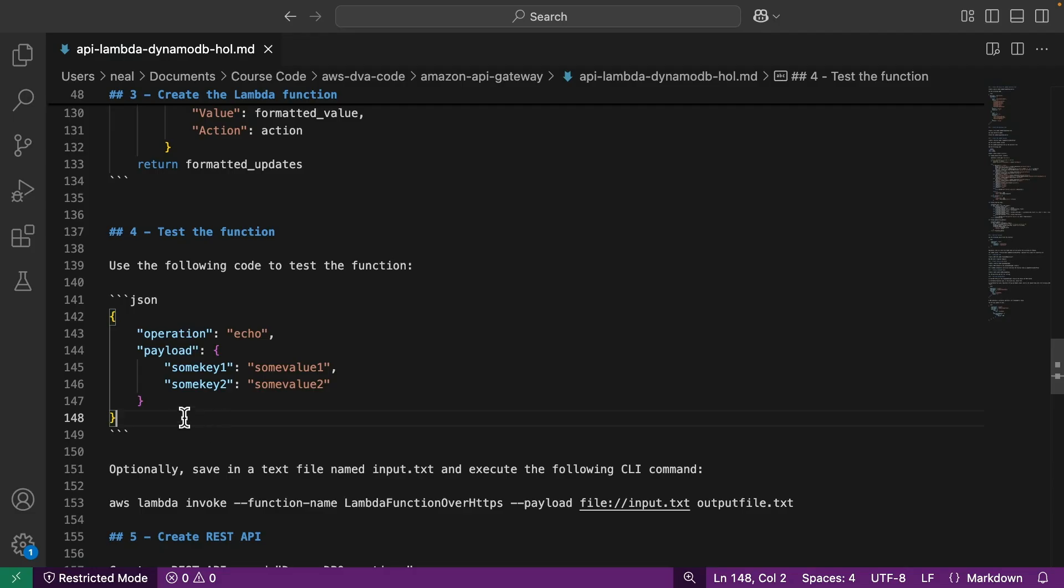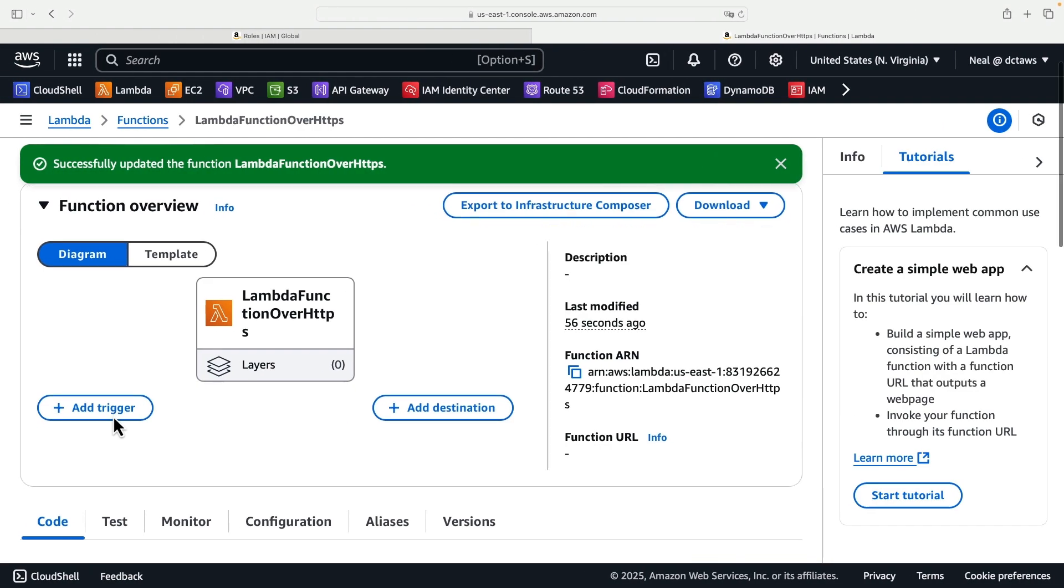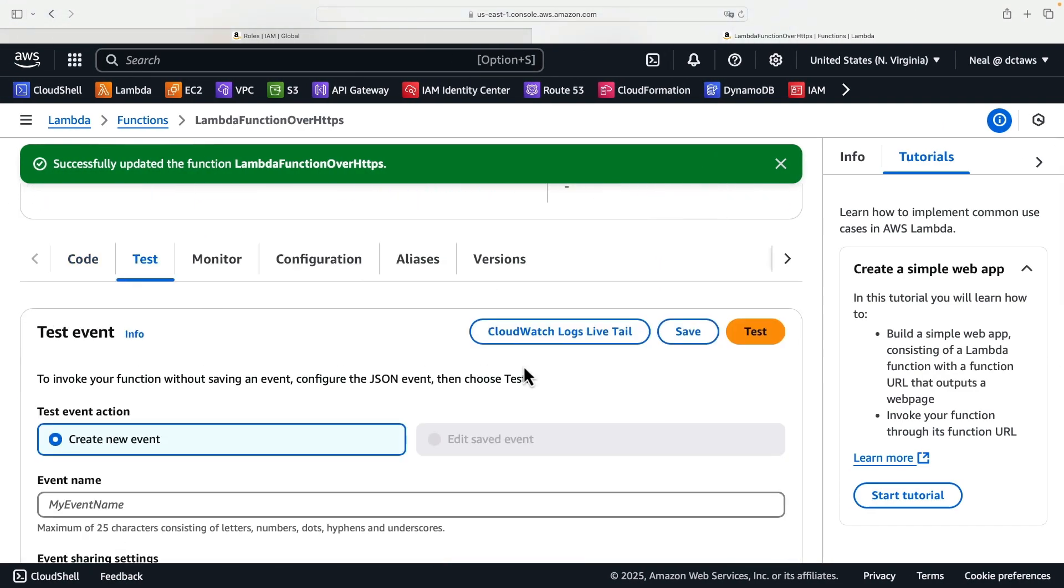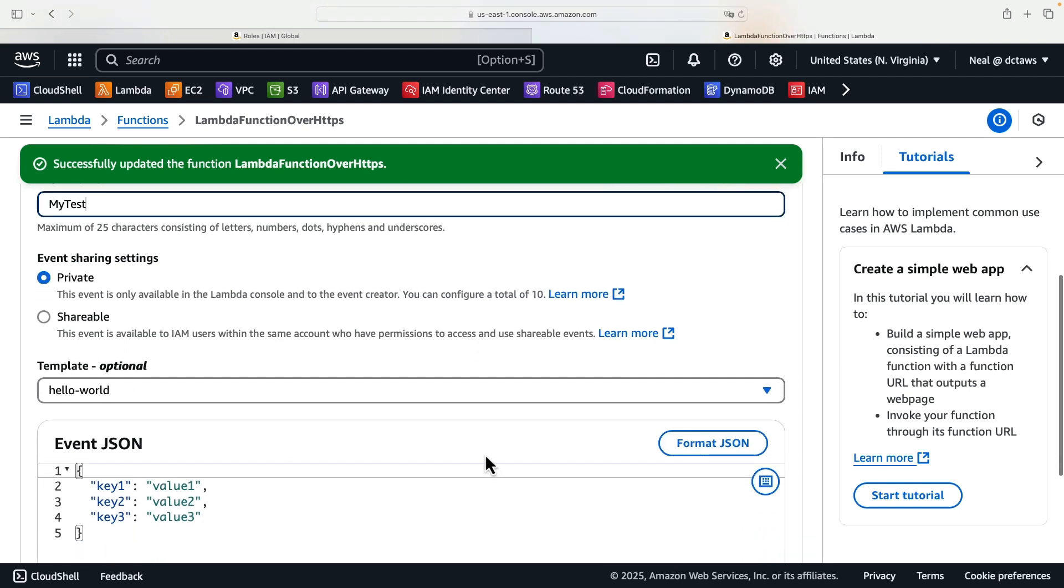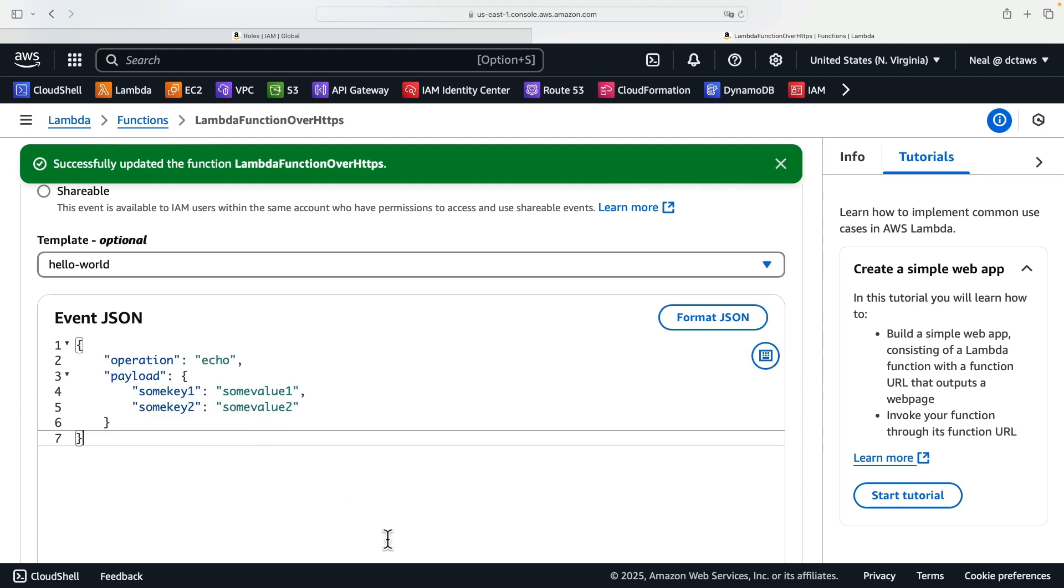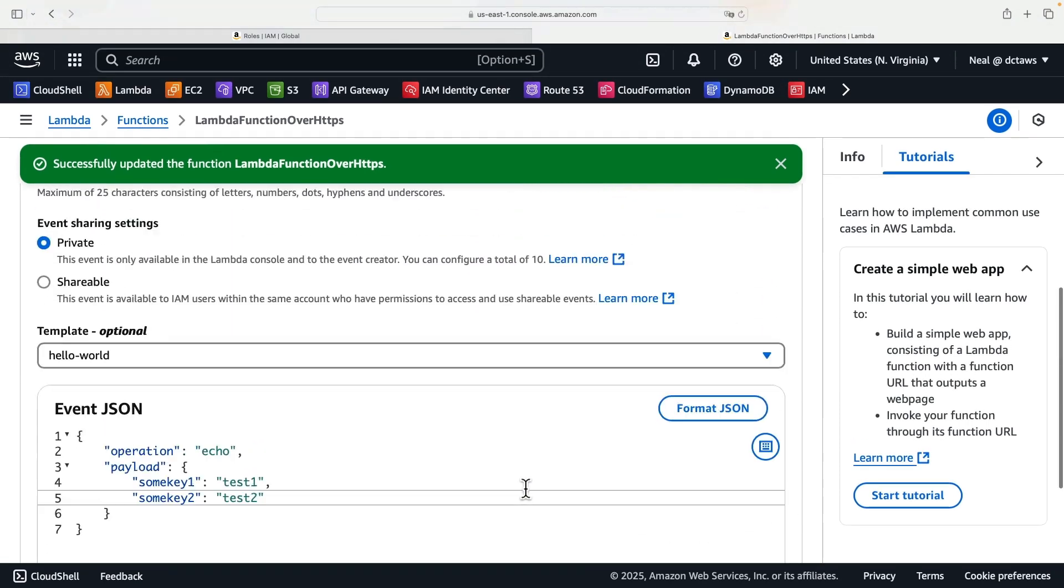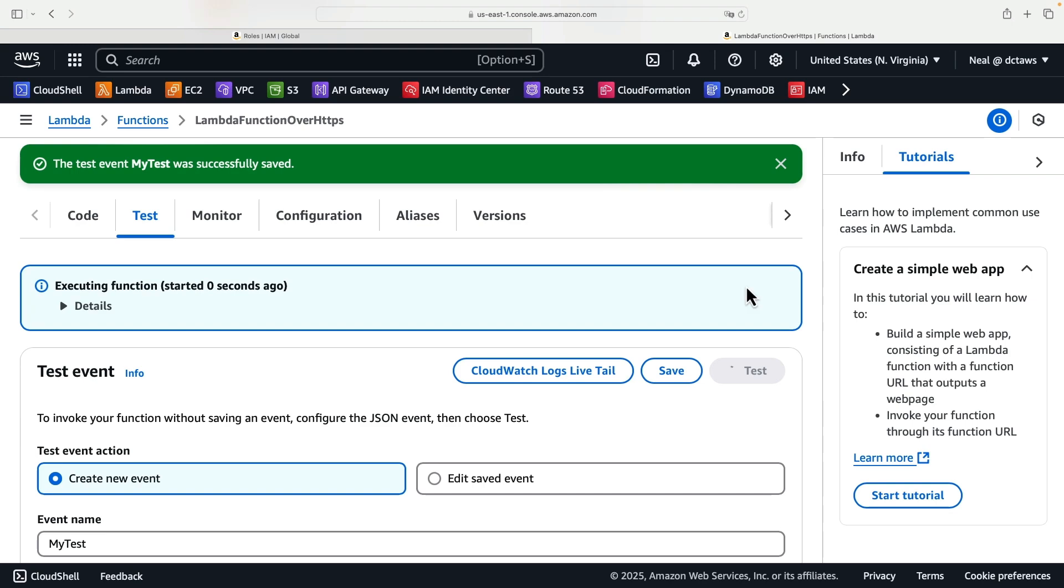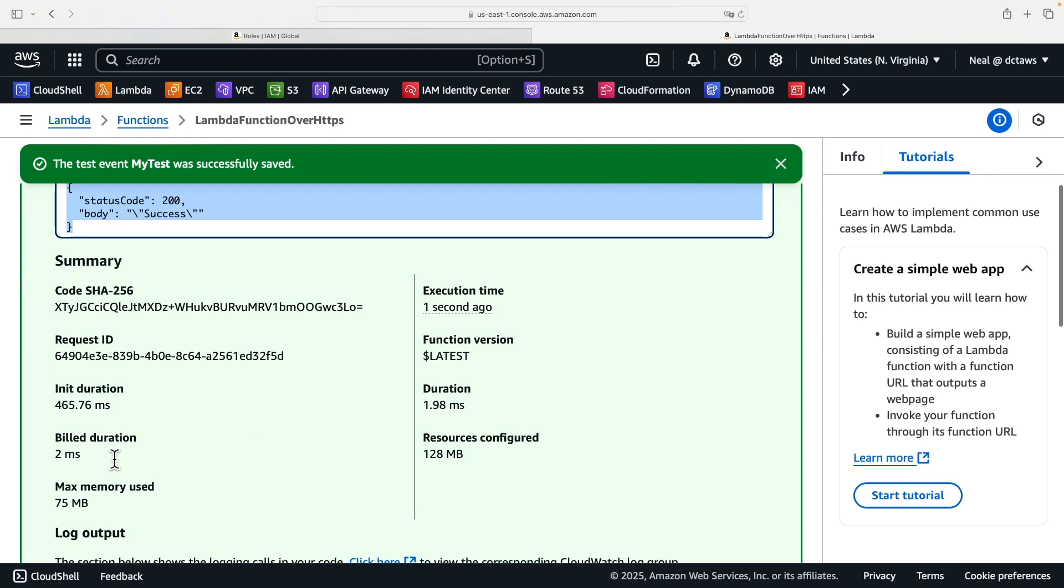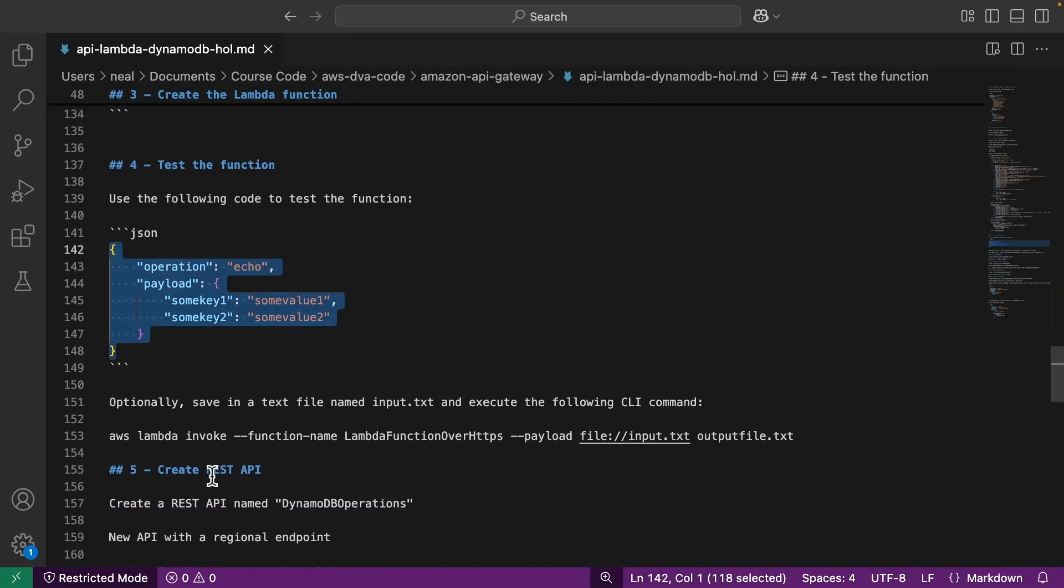Now at this point, we can test our function. So we can copy this code here. This is going to be used for a simple test event. Let's go to test. And then let's create a new event. I'll call this my test. I'll just leave hello world here, but then we can actually override with our code here. So we can change this to sort of test one, test two, something like that. And then I can simply save and then run test. And let's see what happens. Okay, so there's nothing wrong with the code. The code is working at this stage. Nothing is going into a table. Of course, we haven't created the table and we haven't sent a request to add information to the table, but we validated that the function itself is working.